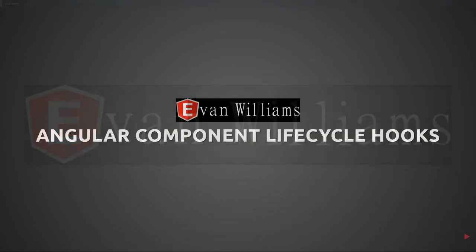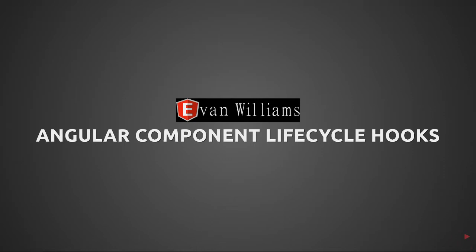Today we're going to be talking about the Angular component lifecycle hooks. You guys might be surprised to see that this is my first Angular video considering my channel is AngularEvan, but hopefully you'll see more of these out of me here soon. With that being said, let's get started.